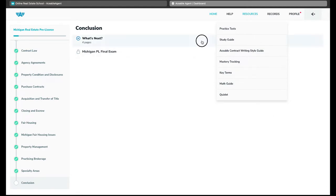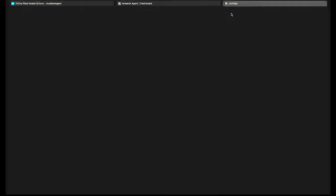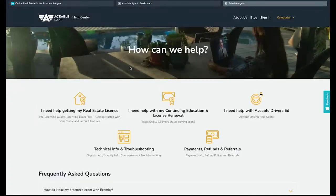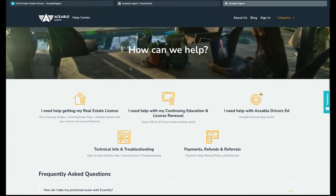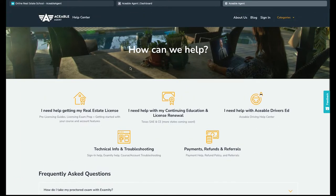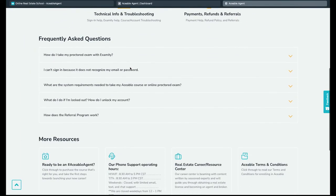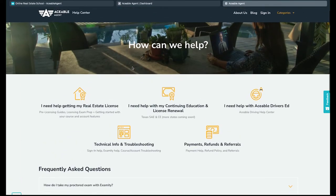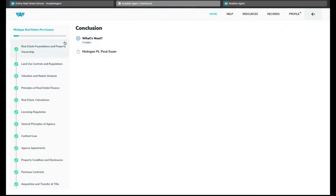We also have a help section. This takes you to another window and answers some typical frequently asked questions. There's also an area to contact if you have further questions that are not answered by the help section. So without further ado, let's dive into a section of the course. See what it's like inside here.